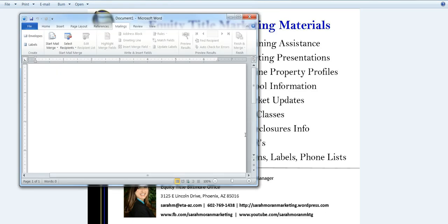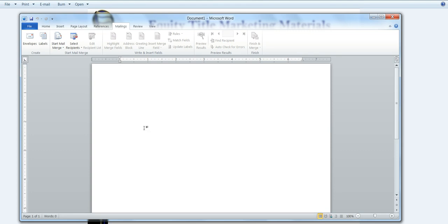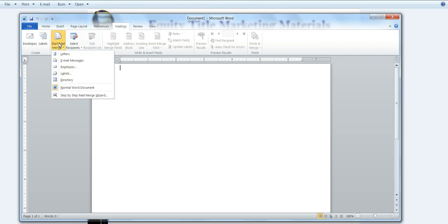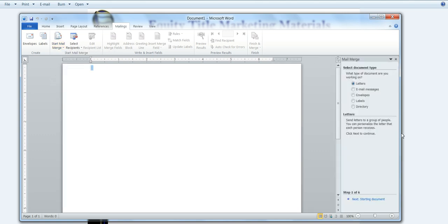So the first thing that you want to do is jump into a Word document here, and you want to click on Start Mail Merge. Then you want to choose the last option, which is Step-by-Step Mail Merge Wizard. On the right side of your screen, the Mail Merge Wizard should start.